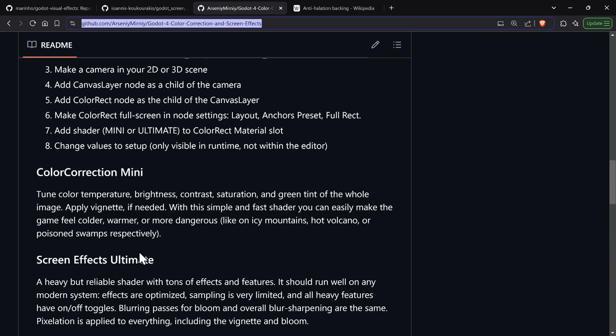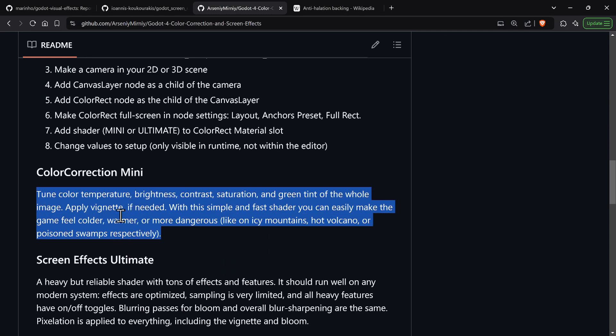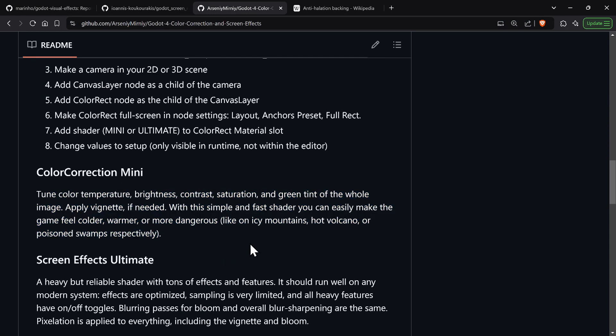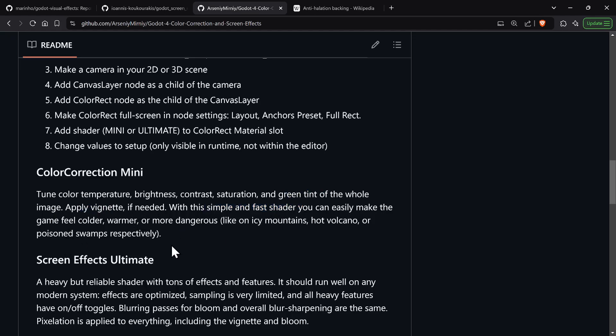He has a very quick - there's two parts. There is the color correction mini and it focuses more on color correction - color temperature, brightness, contrast, saturation, green tint. He also provides a vignette. It's incredibly fast. This allows you to create like a mood or a feeling to make it colder, warmer, more dangerous with the red vignette.